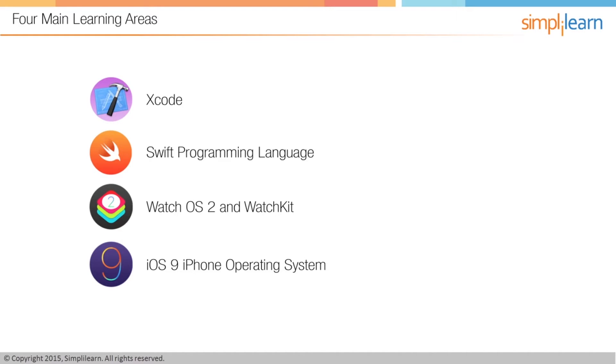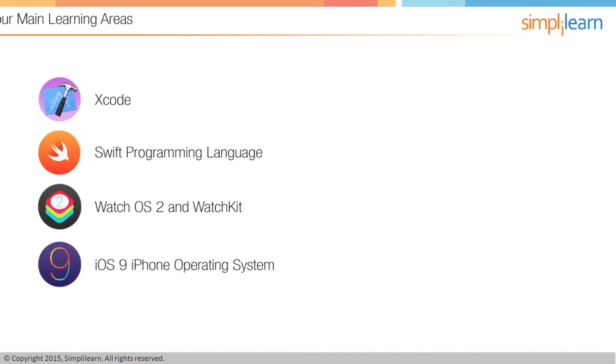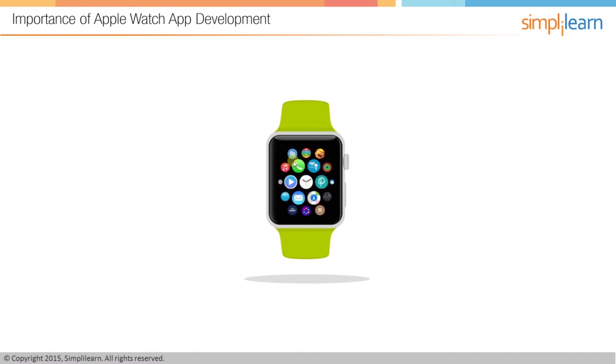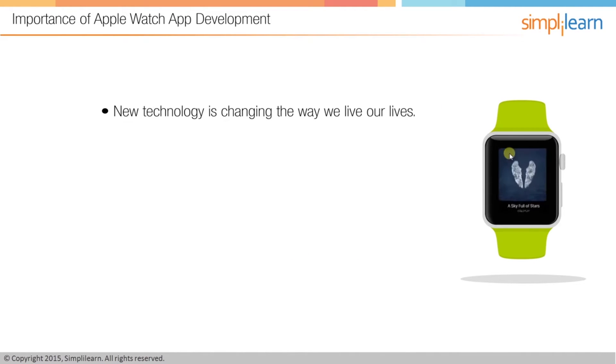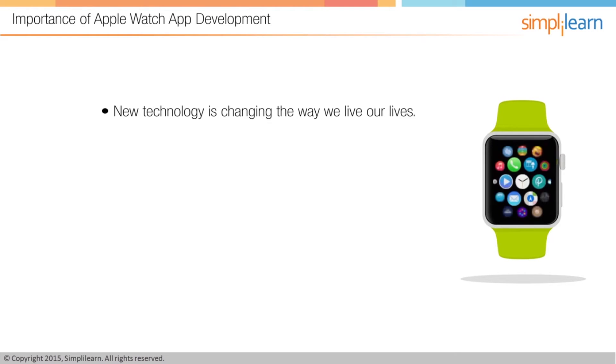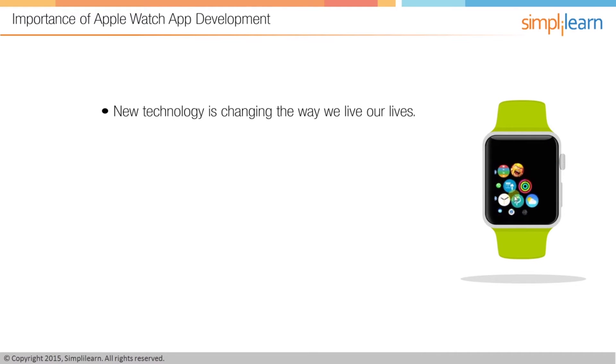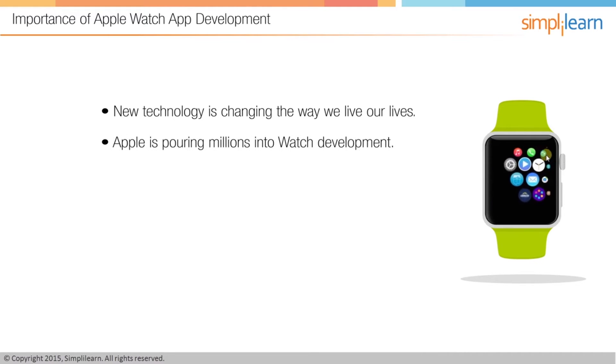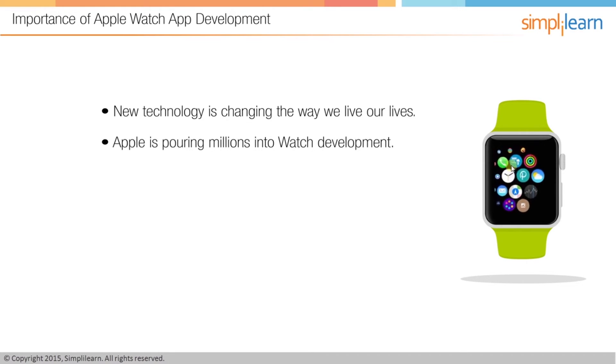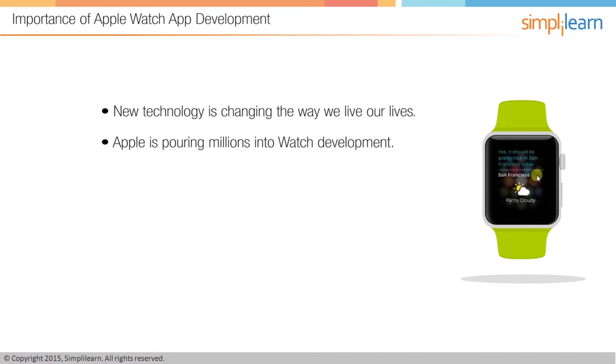So let's switch gears back to why Apple Watch programming is important right now. New technology is constantly changing the way we live our lives, whether it's a new microwave oven or new wearable technology like the Apple Watch.